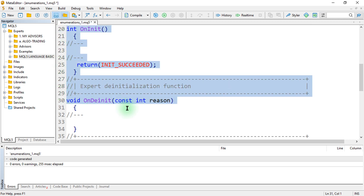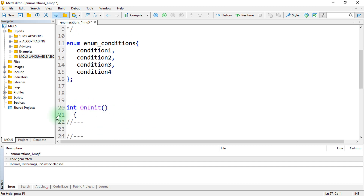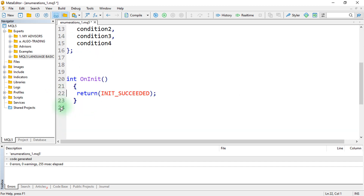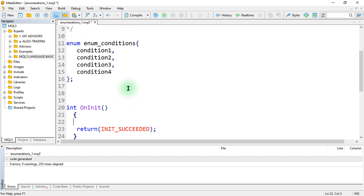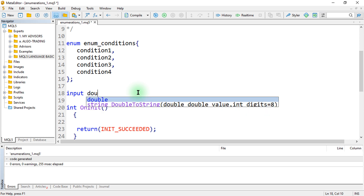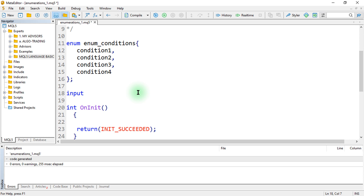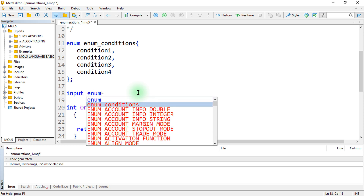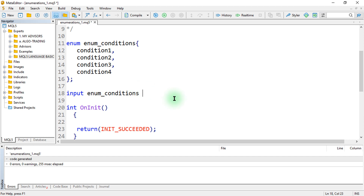Let us implement it on the OnInit function. We want to call this on the OnInit function. We can do that by using the input keyword, then the input type of enumeration — since we have already defined our enum conditions, we go with enum conditions and provide the name of our enumeration variable.